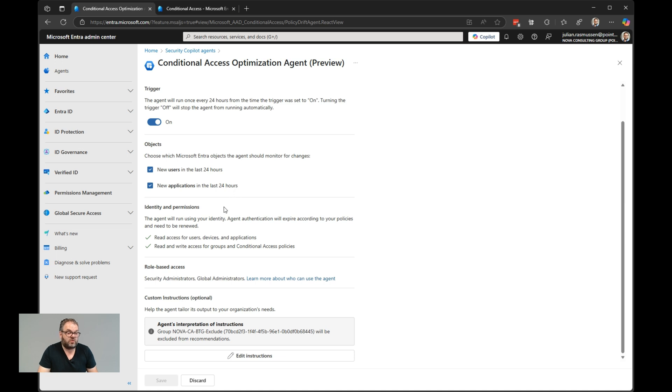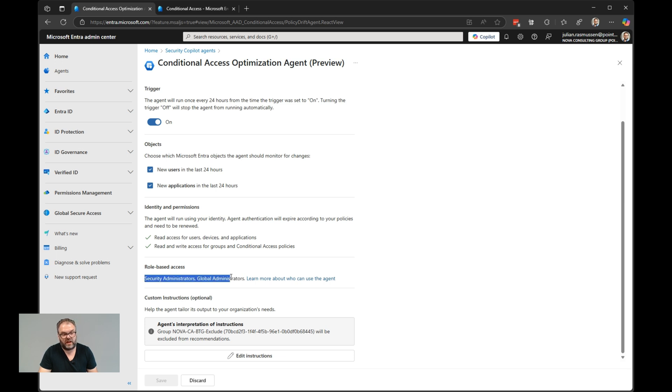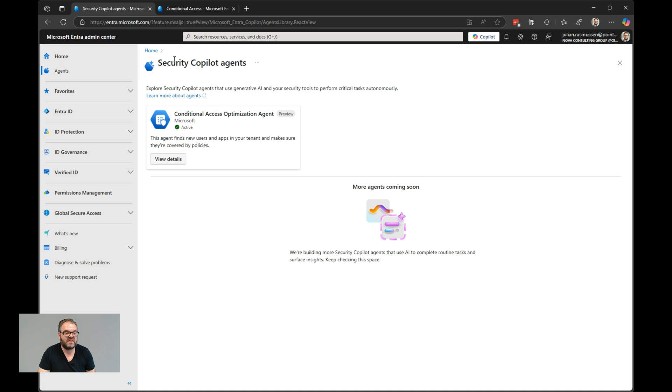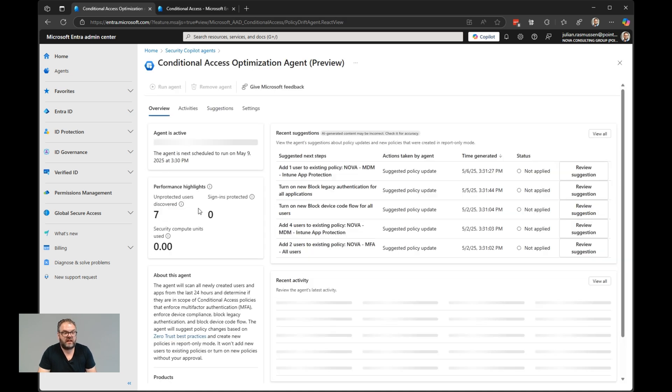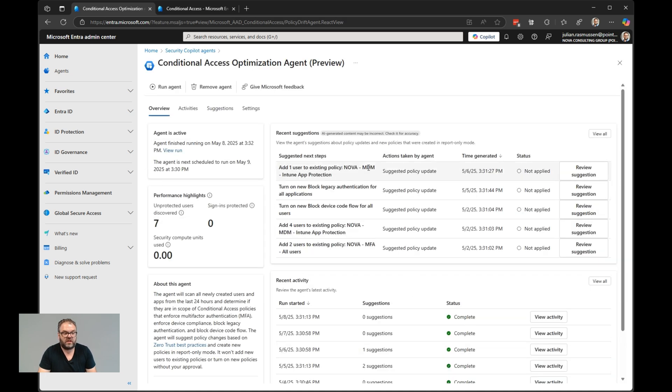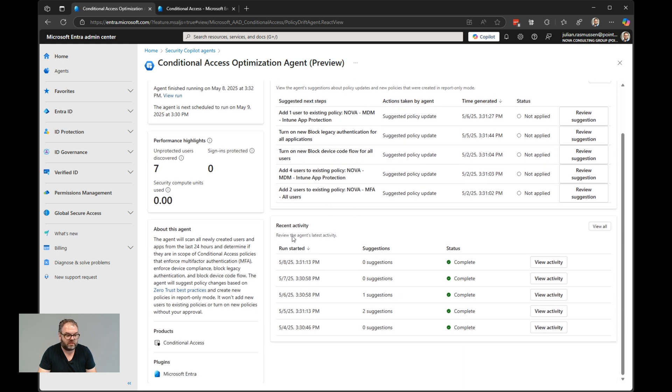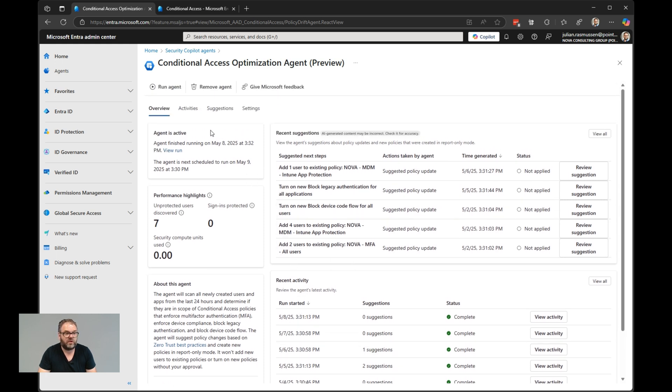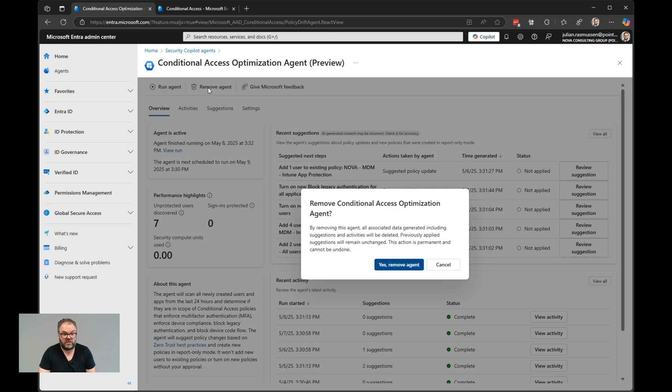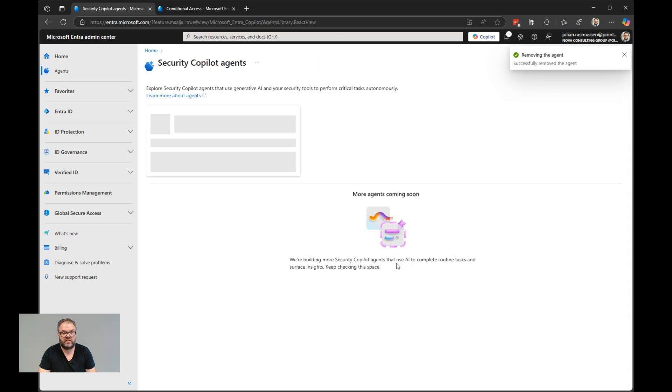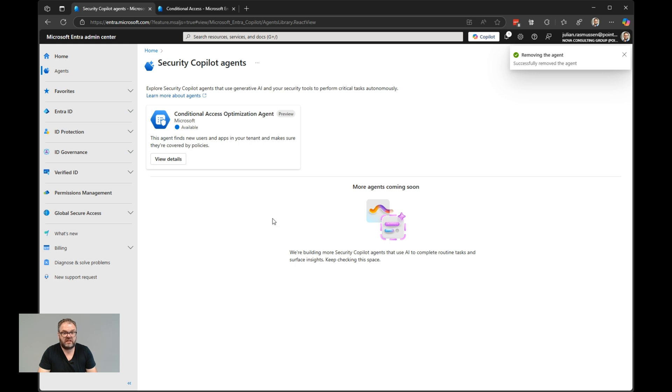To be able to have a look into this agent, you need security administrator or global administrator. These two roles are the ones that you need to create the agent as well. You can also, when it's created, have conditional access admin role as well. As long as you have the conditional access admin role and access to security copilot with the same user, you'll be able to have a look in here. That's basically the entire agent page itself. Quite easy to understand. If you want to remove the agent, we can just hit remove agent. And yes, so that will remove the entire agent. We don't have an agent anymore.